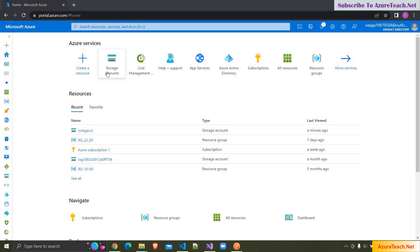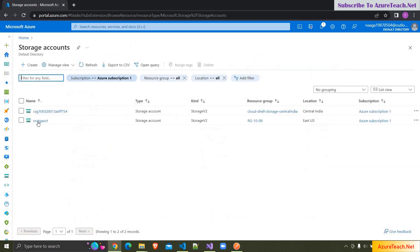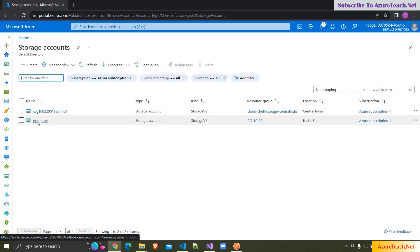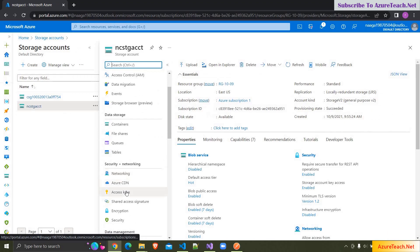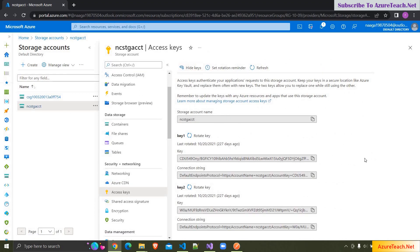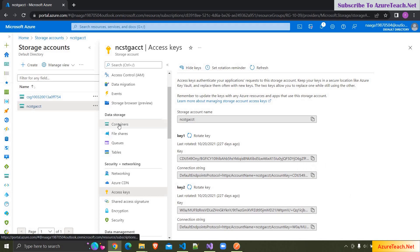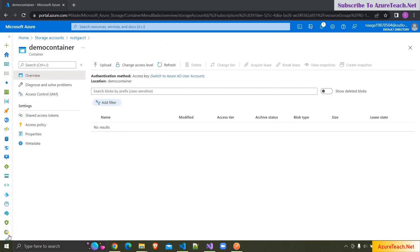Here I am in portal.azure.com, clicking on Storage Accounts and choosing this storage account. If you go to Access Keys and show keys, we have two connection strings and we can take one of these. I am taking the first one. Also, if you go to Containers, I have a demo container here and we are going to upload the files to this container.